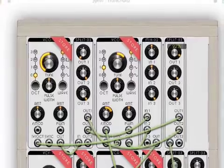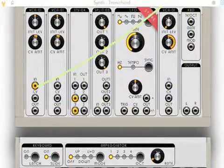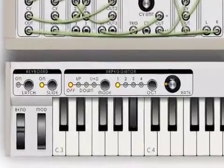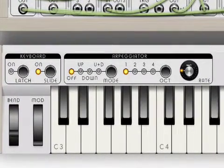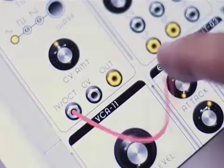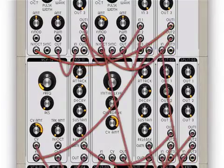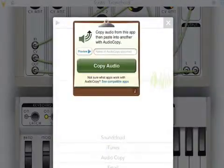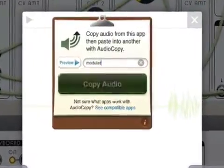Far more flexible than fixed synthesizer designs, the app lets users interconnect and independently control source, filter, amplifier/routing, modulation, envelope, effect, and special modules. Ideal for professional musicians or beginners, it provides all the advantages of modular synthesis in an expandable app.